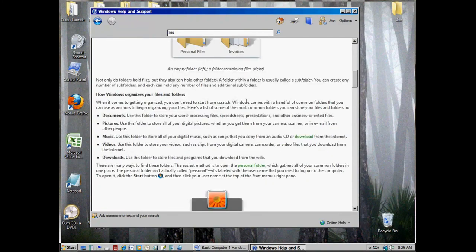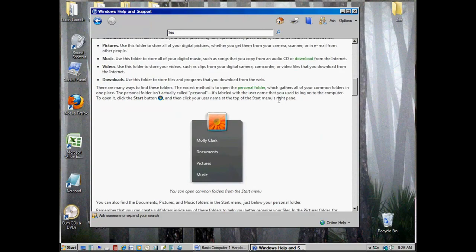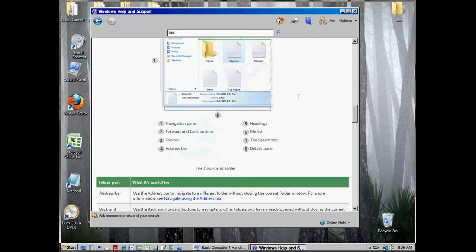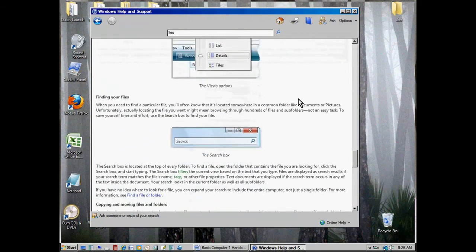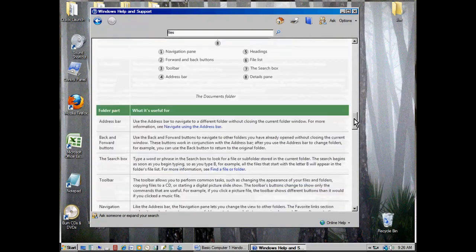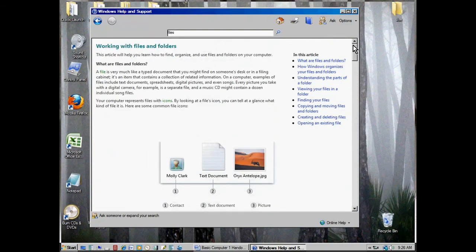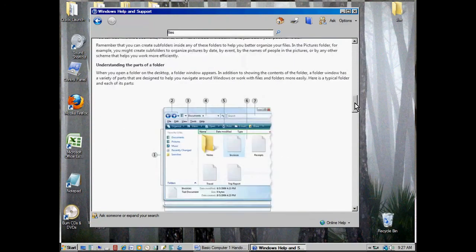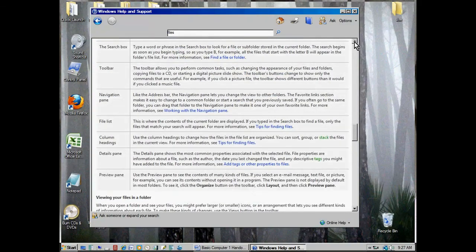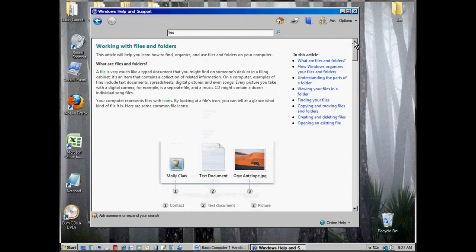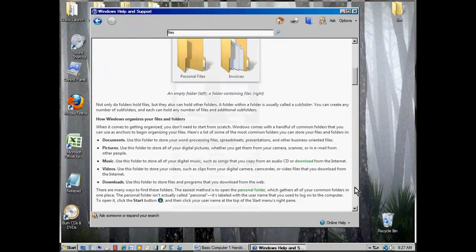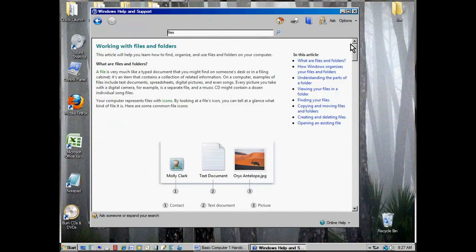The help system will tell you about the different types of files and folders on your computer. I'm moving down this page by rotating the scroll wheel on my mouse. There's also a scroll bar on the right side — I can click on it and drag it down, click the little arrow at the top or bottom, or click in the area between the arrows. You can see there are a number of ways to do the same thing in Windows, and there's a lot of information available to you right here.